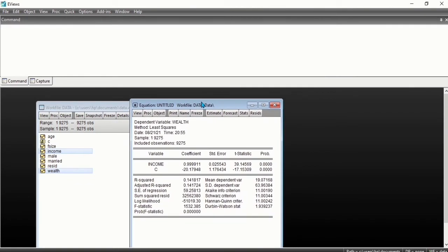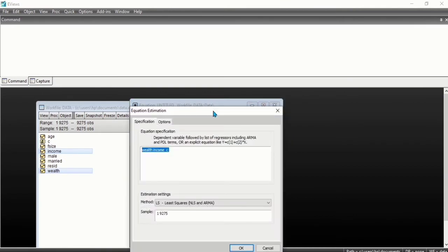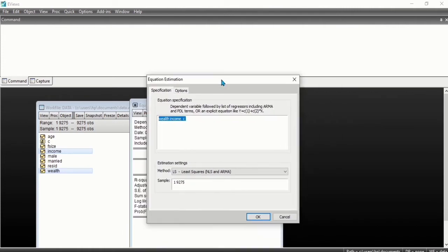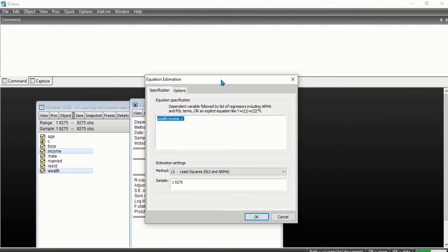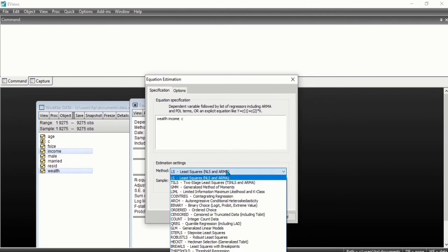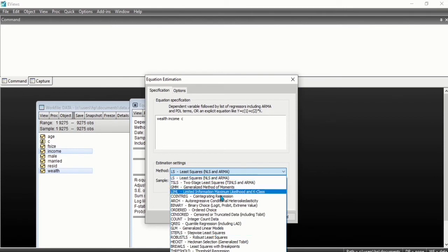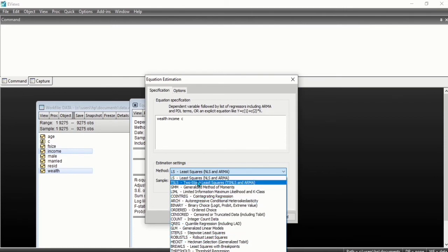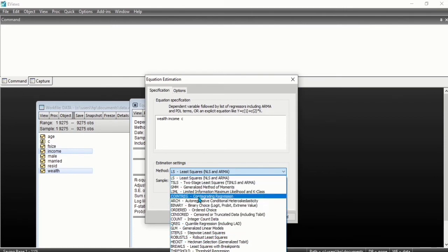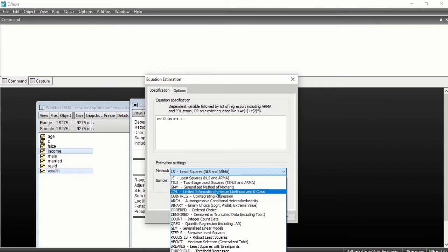Can you see the output? We can as well add some specifications. What we did right now is the ordinary least squares. We have all kinds of estimation methods. We have the generalized method of moments.